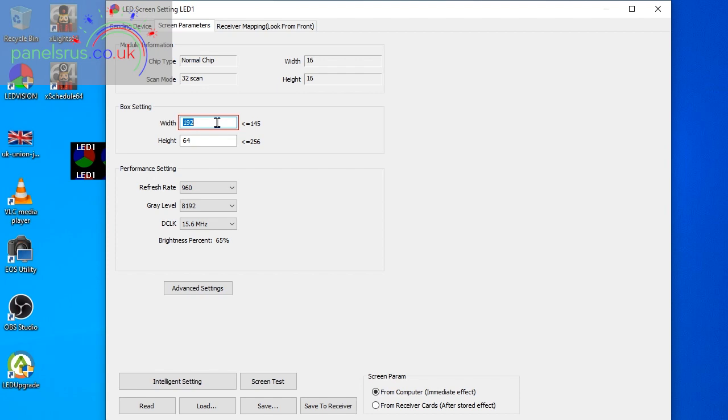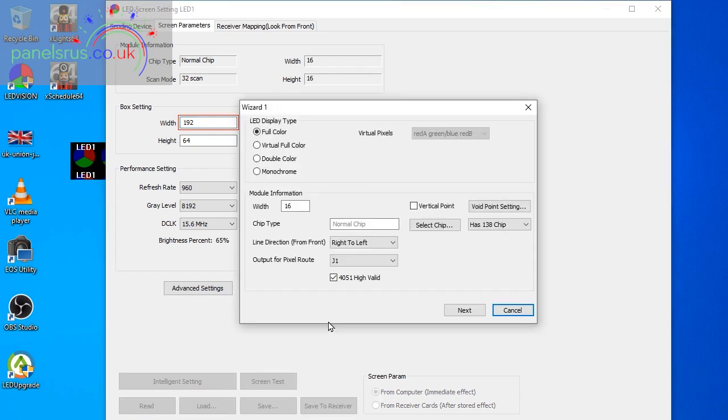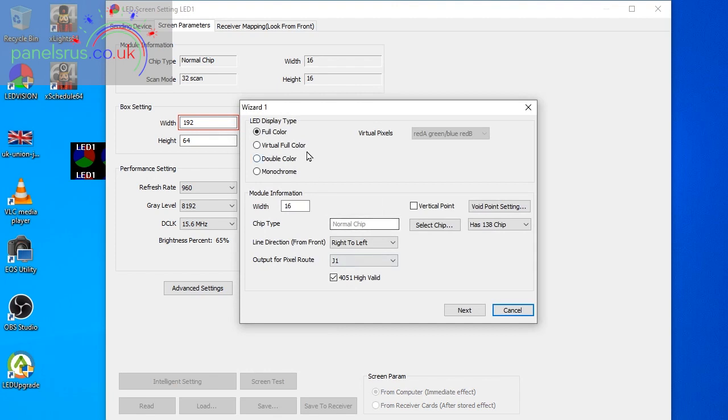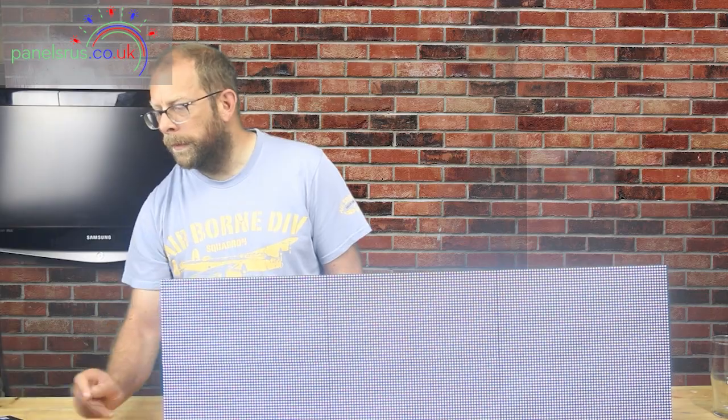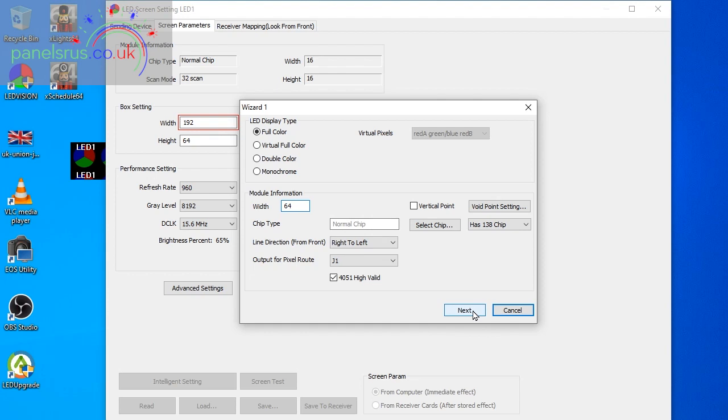I'll detect receiver cards, lovely, and then we can go into screen parameters. So our box setting needs to be the same as the settings we set earlier so our full matrix size 192 by 64.